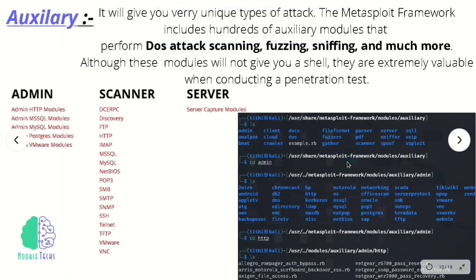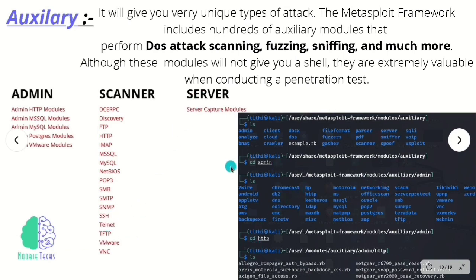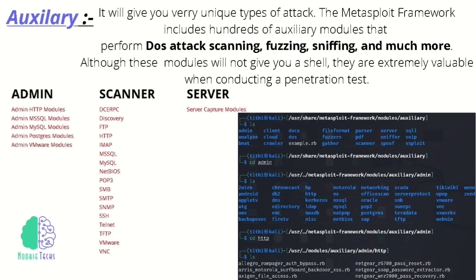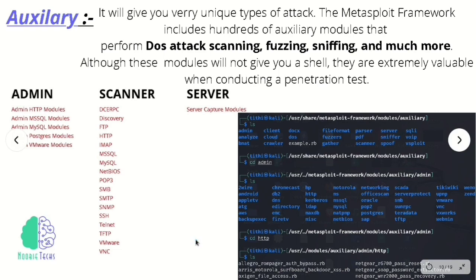The first module we come across is the auxiliary module. This module does not give you a shell, but it is very valuable while conducting penetration testing. It helps solve the problem of trying to use exploit modules in situations where they should not be used. For example, denial-of-service bugs are poor candidates for exploits because they do not require a payload and may not have targets. Even bugs that lead to reading remote files or performing other actions without a payload are a poor fit for exploits. To solve this, the concept of the auxiliary module was introduced.